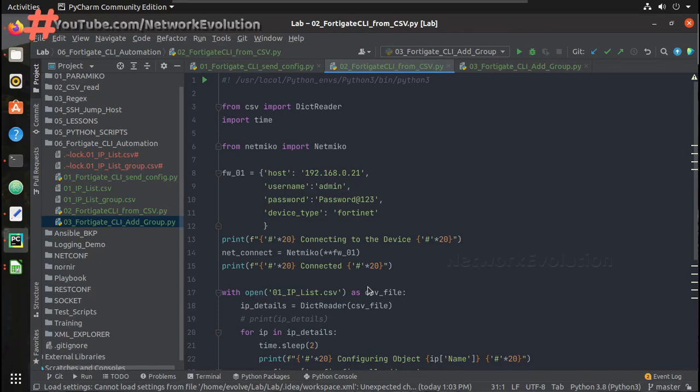Hi everyone, welcome to Python learning series for network engineers. This is the third video on how to do FortiGate CLI automation using Python.